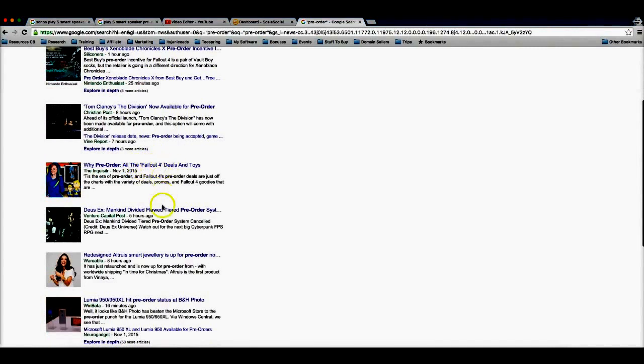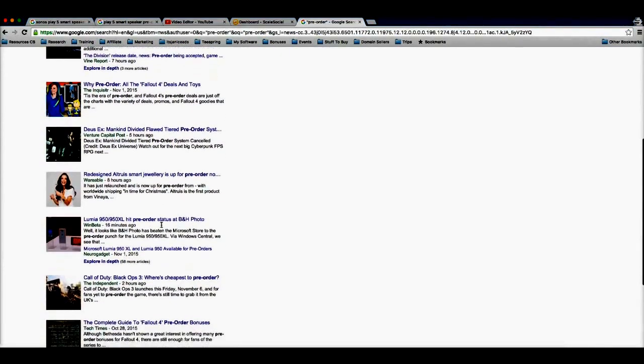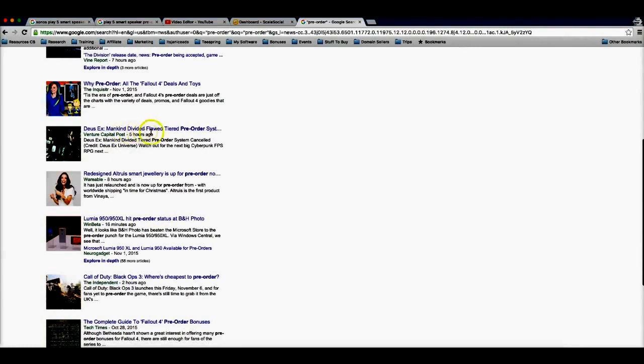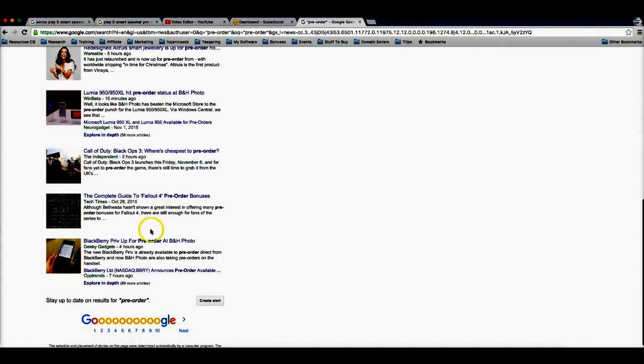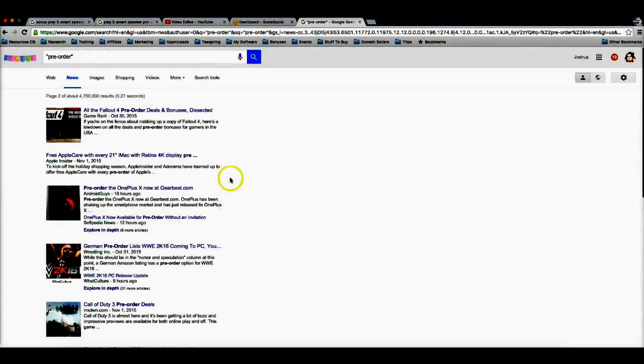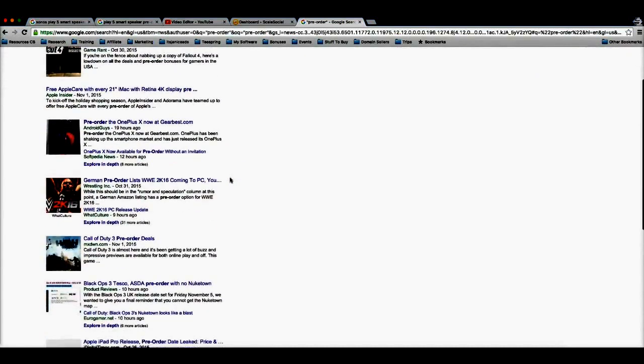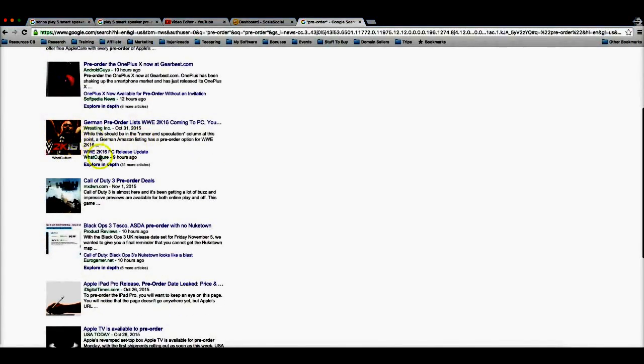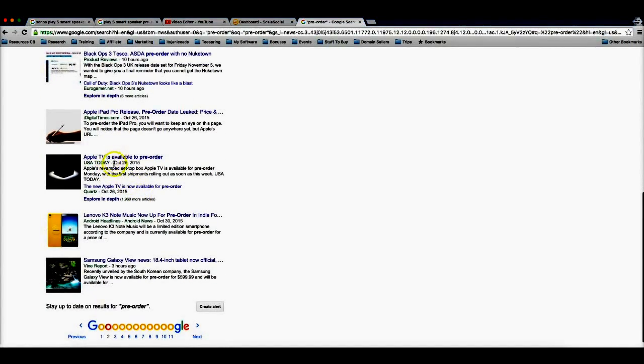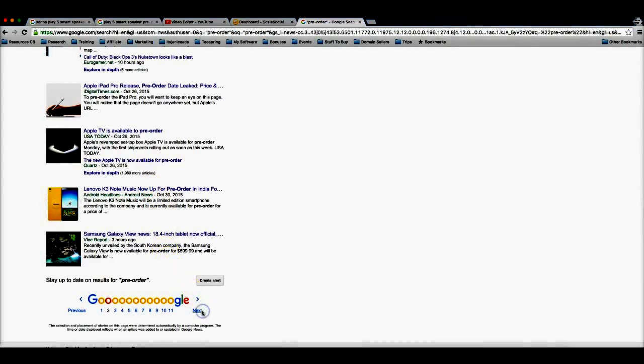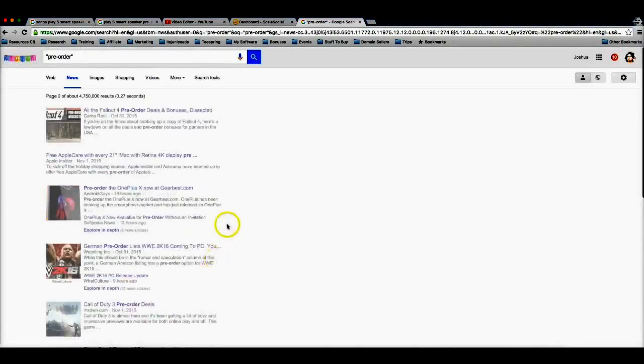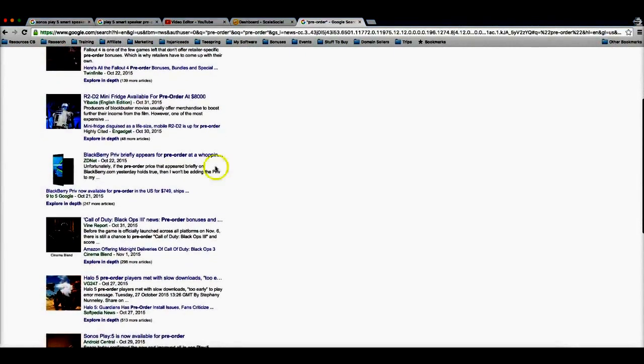So here if you're in the gaming niche, Fallout 4 just was released for pre-order. Mankind Divided, this seems like it's another game. The Lumia 950 is ready for pre-order. Blackberry. So you can sit here every single day and find amazing products to promote. It seems like another tablet or phone here, another game here. iPad releasing a new product there, Apple TV, seems like they're releasing a new product.